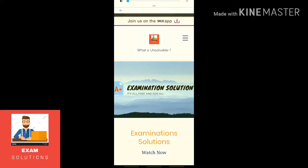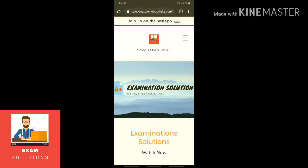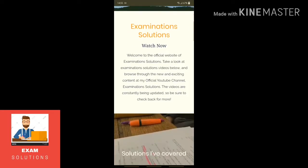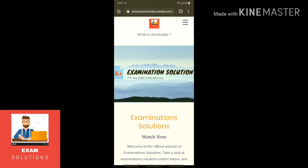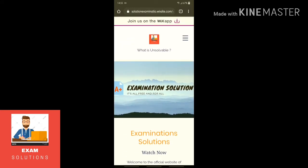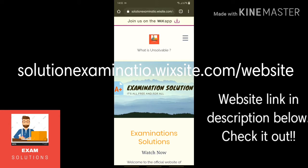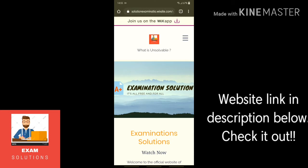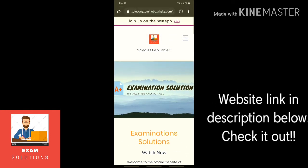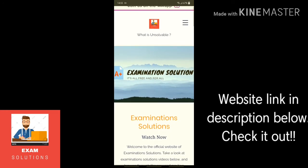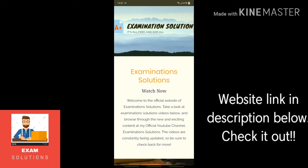Hi everyone. I'm developing something about a website. You can try copying the link here: solutionexamenatio.website.com. The name is a bit weird for a website but I'm just trying it out. This is the interface of what the website content is — examination solutions.